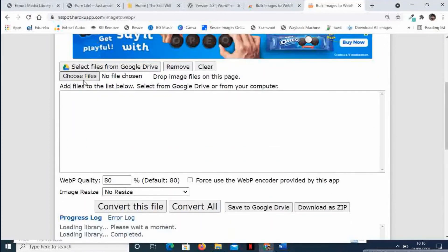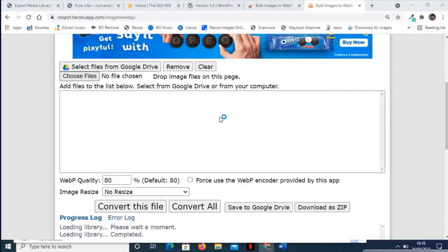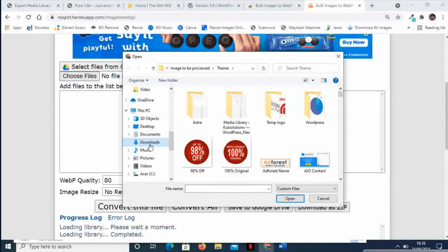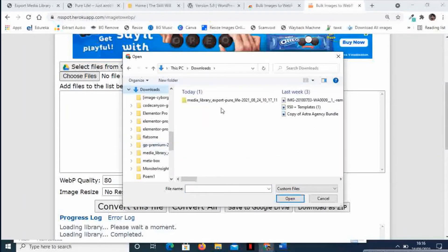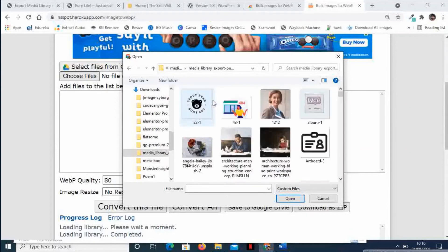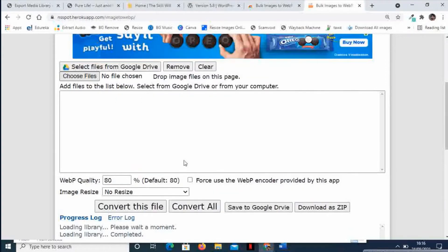Here we need to select the files, or you can also drag and drop the files from Google Drive. I will go and select the folder that we have just downloaded the files to. Let us go to the media library that we have downloaded, and I will simply select all the images and open them here.